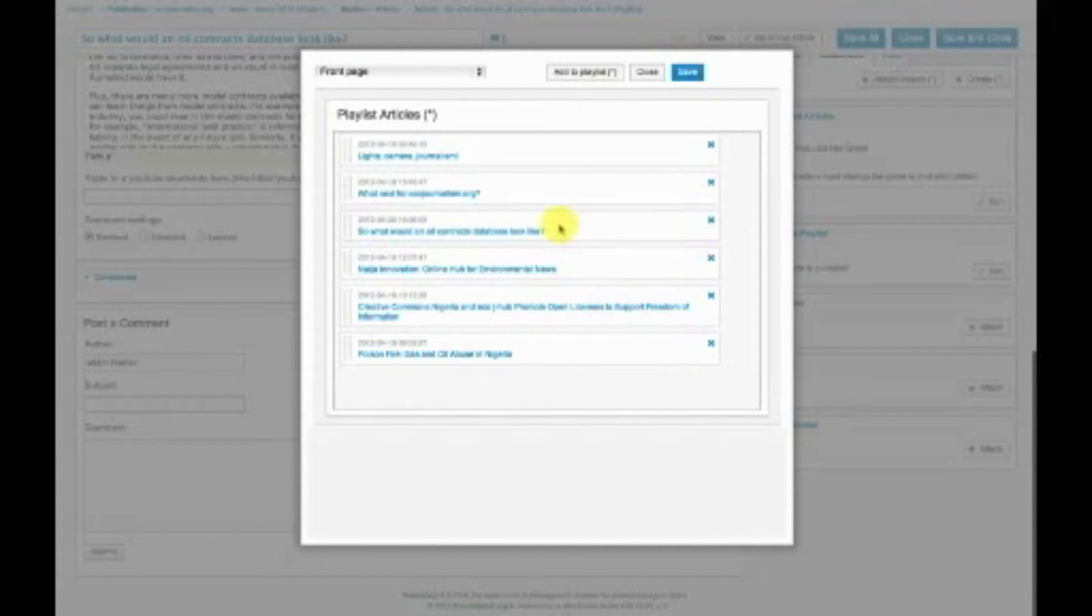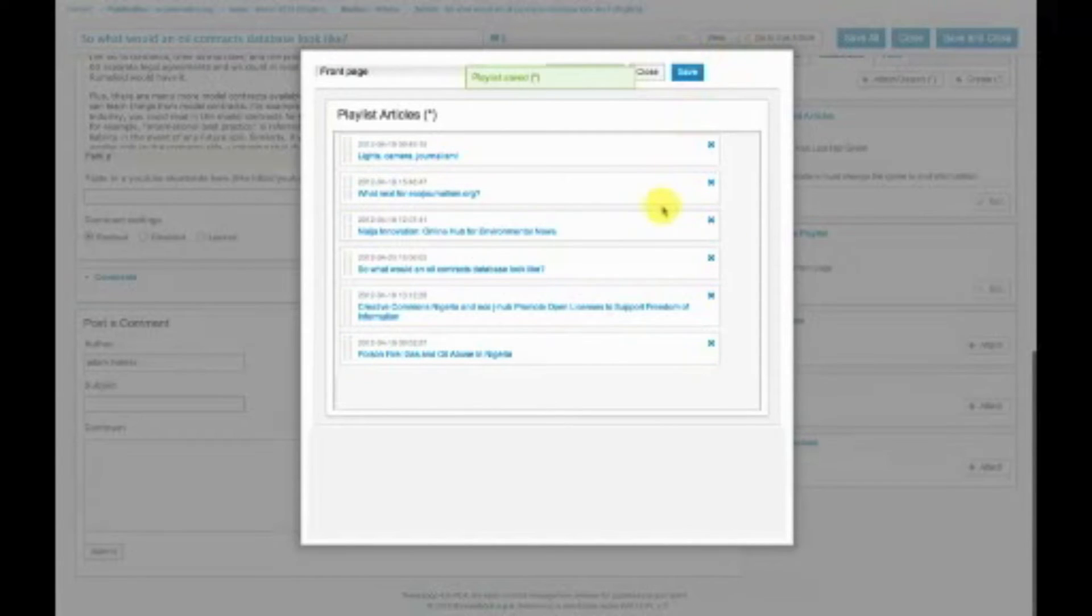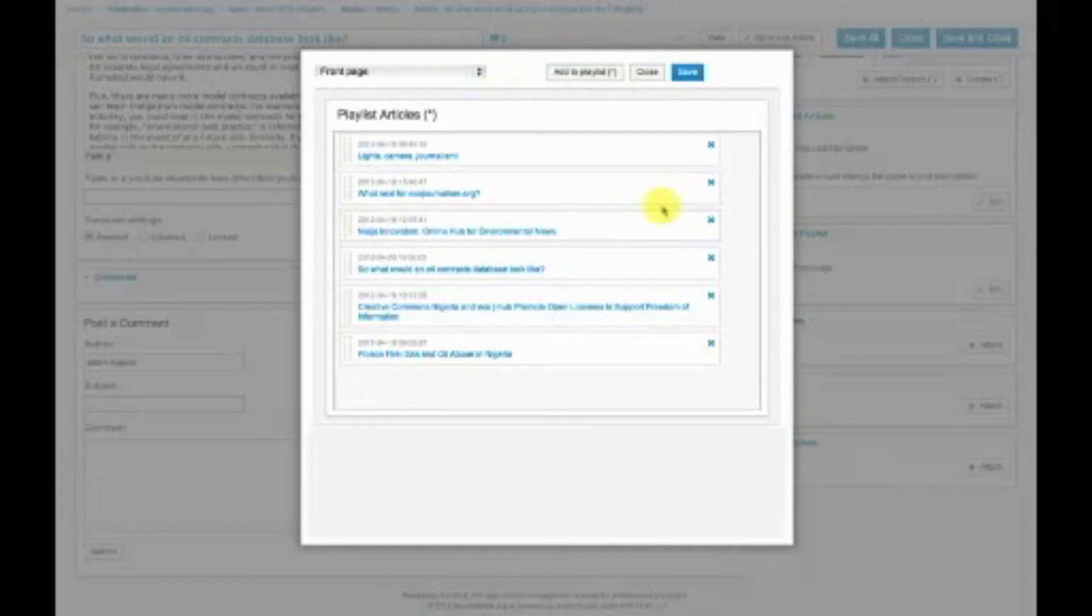And if I want to rearrange my front page, I basically just rearrange like this and then save. And now the front page is completely rearranged. I can show you that again in a second.